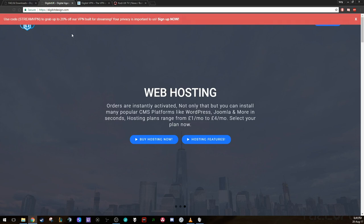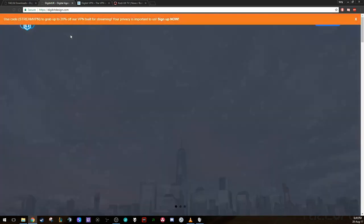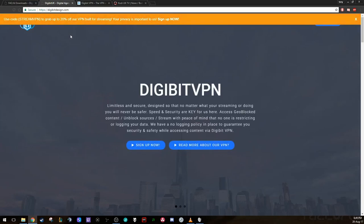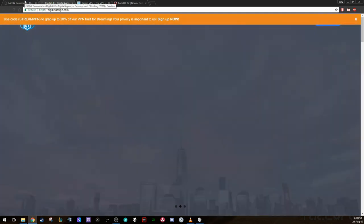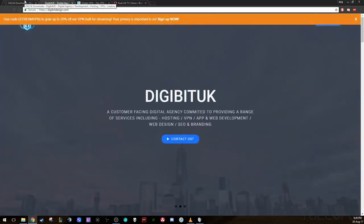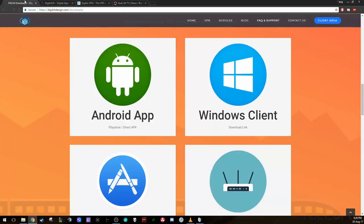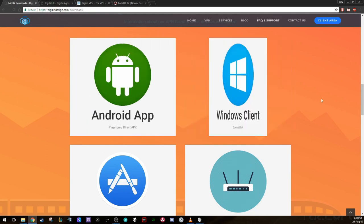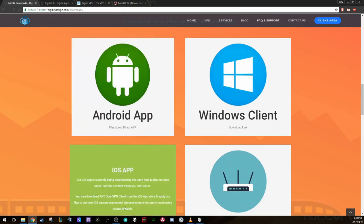Once you've got your username and password, by the way, the username and password will be different to the one that you set up. They email you your new details for the VPN. So once you've got all your details, go into this address, digibitdesign.com/downloads. And you'll see all the different clients here.